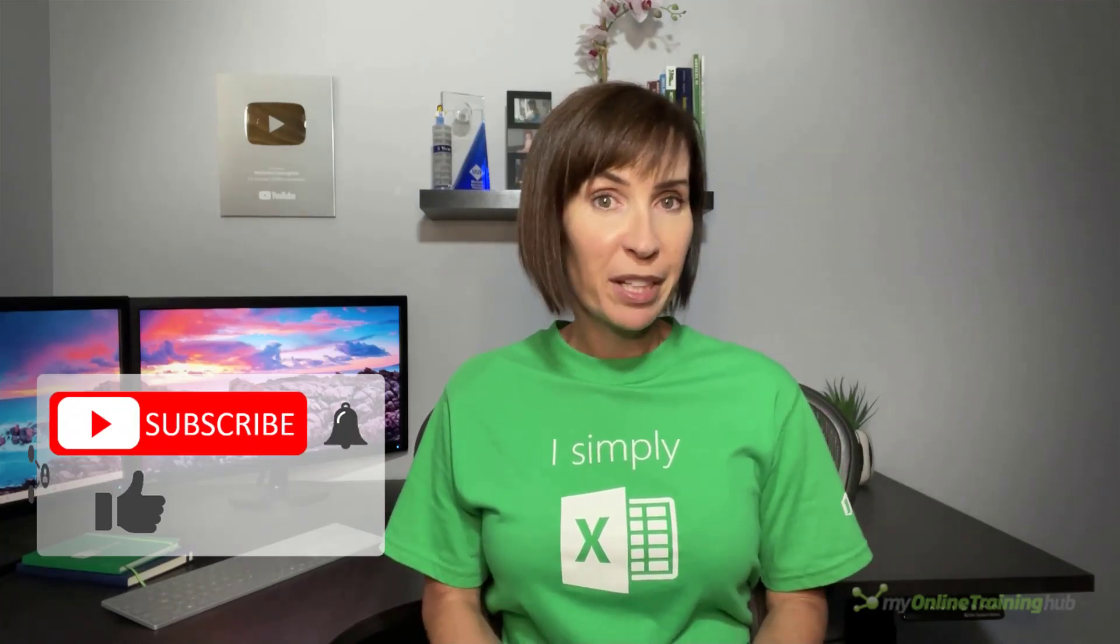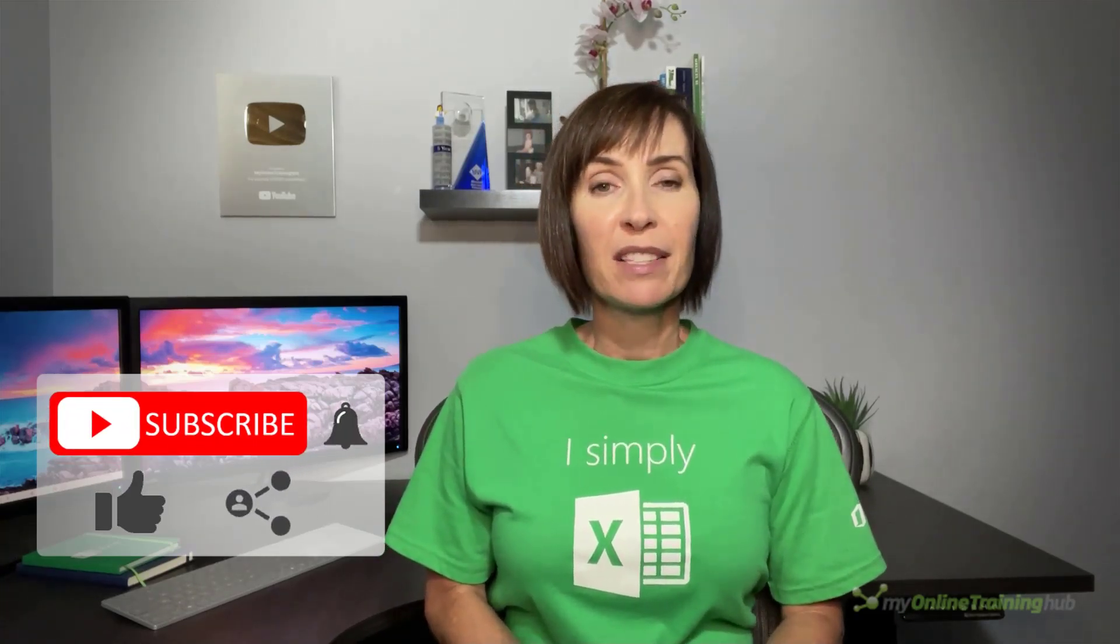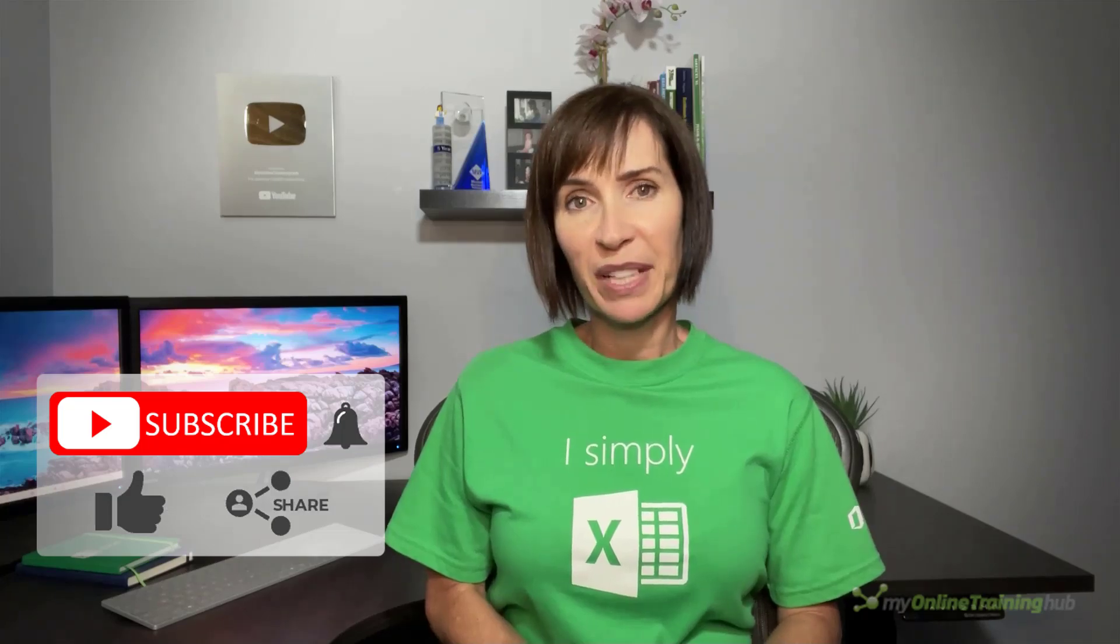I hope you found these techniques useful. You can download the Excel file for this lesson from the link here and if you like this video please give it a thumbs up and subscribe to our channel for more and why not share it with your friends who might also find it useful.